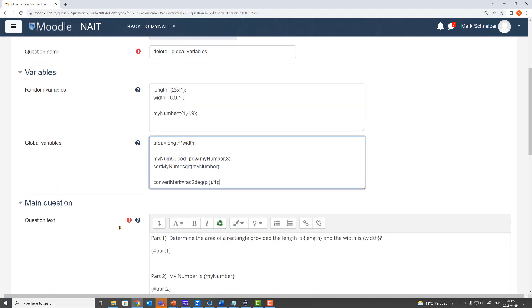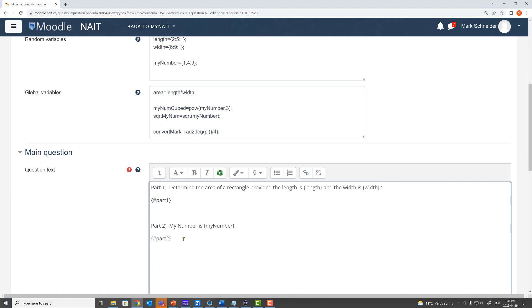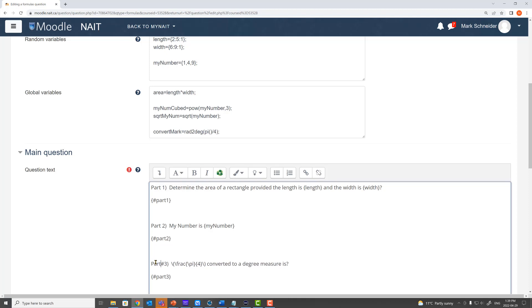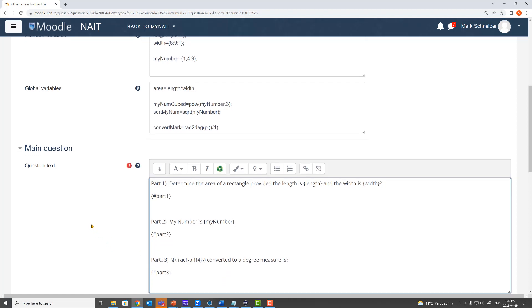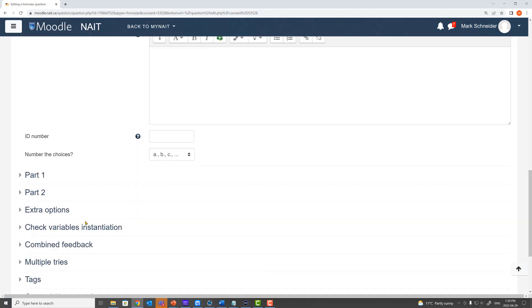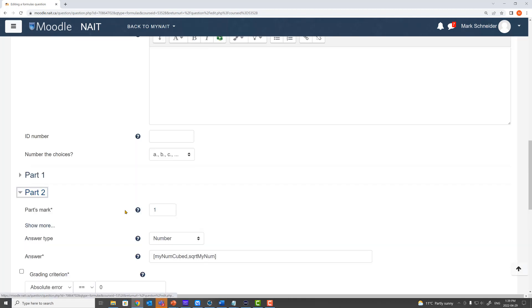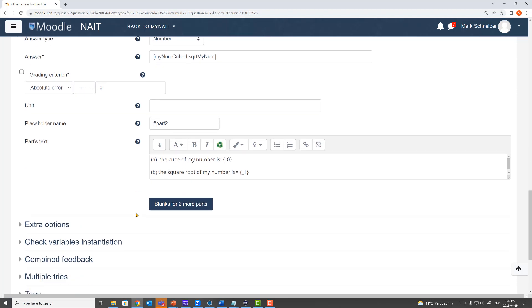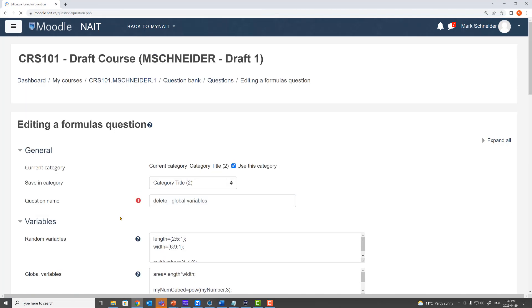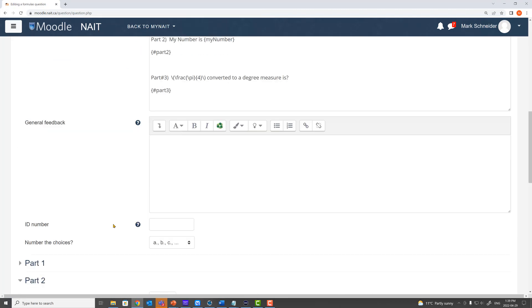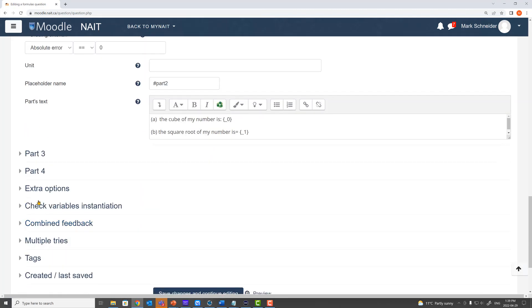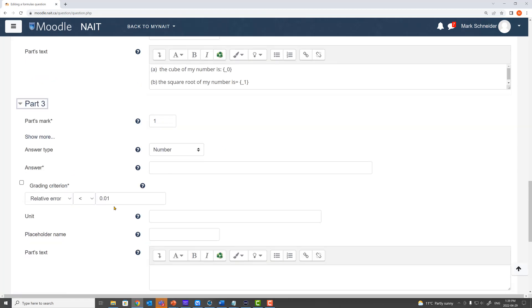So we go to our question text and we place in question number 3. Is pi by 4 converted to a degree measure is what? We'll call this part 3. So we've got our question text nicely formatted. I'm going to go down to the bottom where my parts are. I need another part. So blank for more parts. And of course what I just did here was I used a placeholder for this part called number sign part 3. And my answer of course for this part is just going to be the variable convert mark.